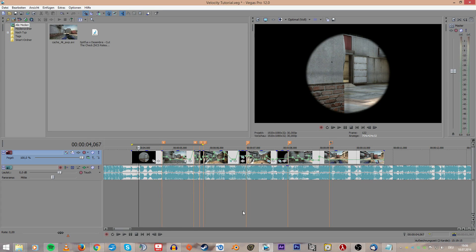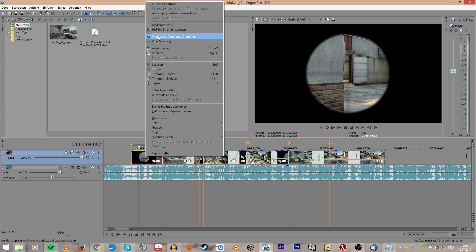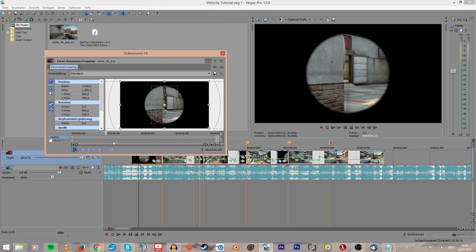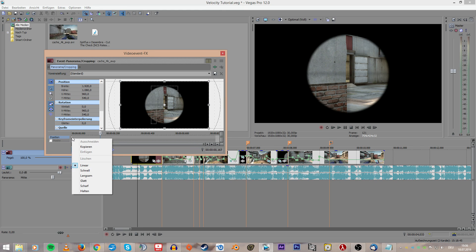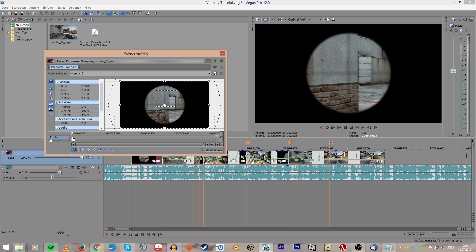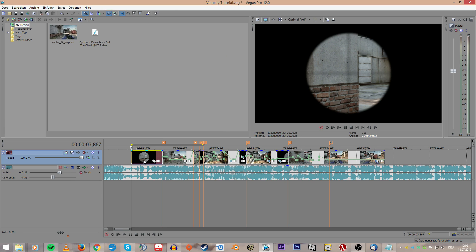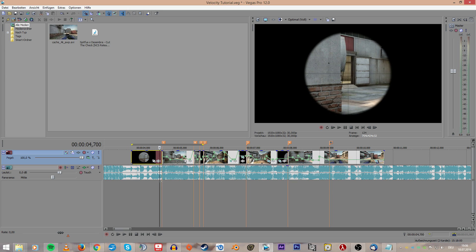First, I want to tell you some basic rules. Rule one: no default keyframe modes. To make pan crop you have to set keyframes, and it's important that you don't use the linear keyframe mode. In most cases you want to use the smooth mode, but sometimes also fast or slow — but never use the linear keyframe mode.